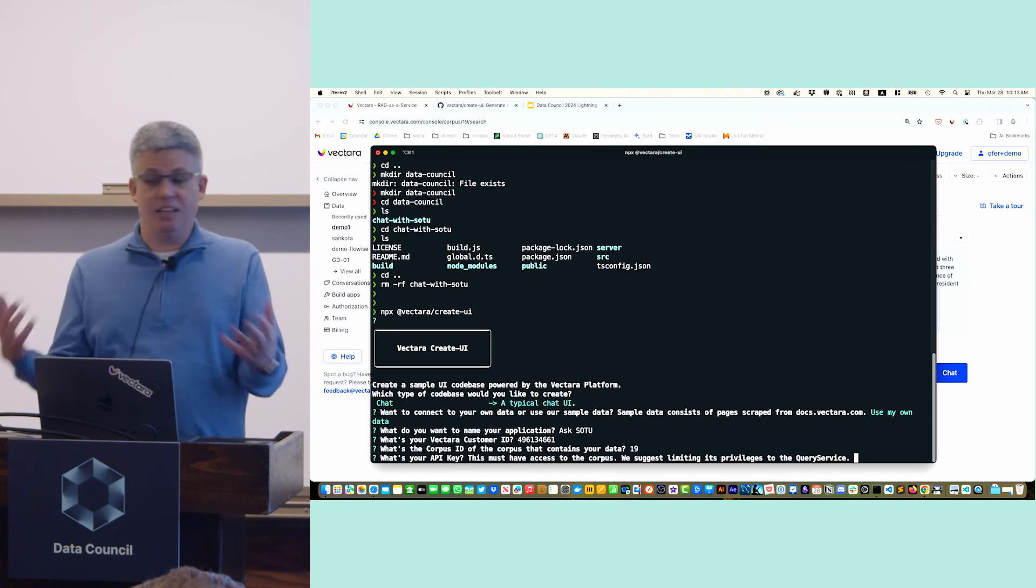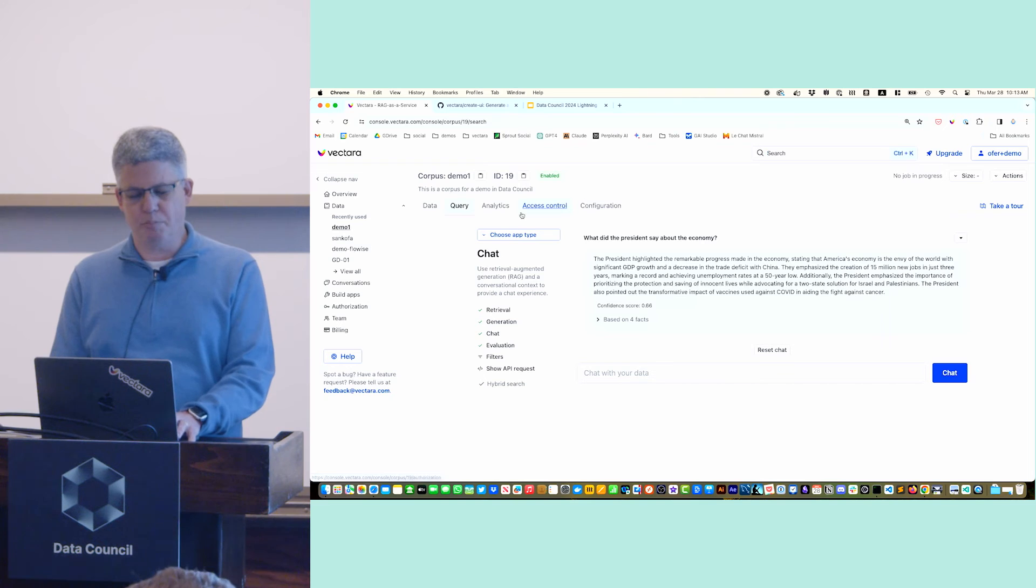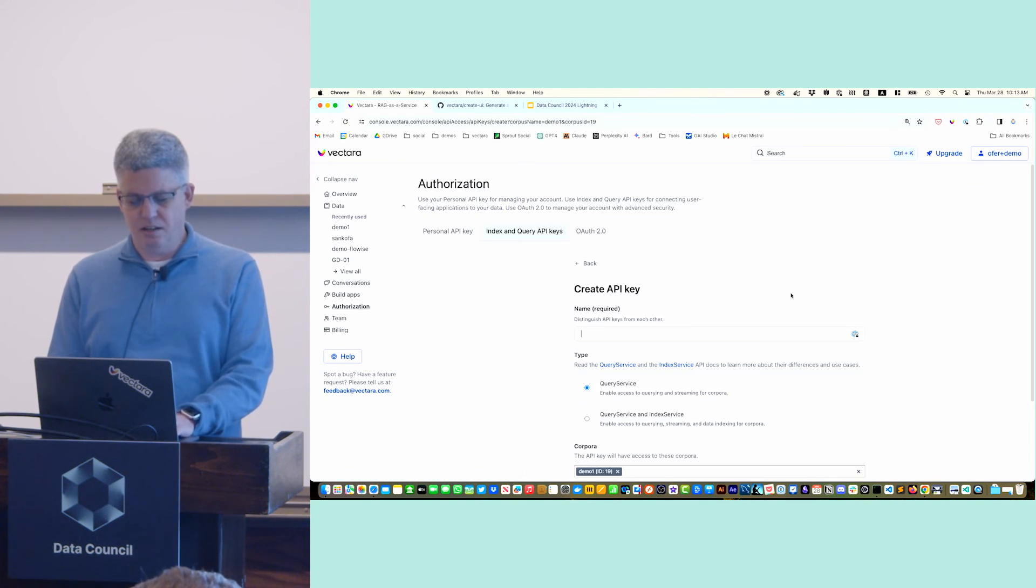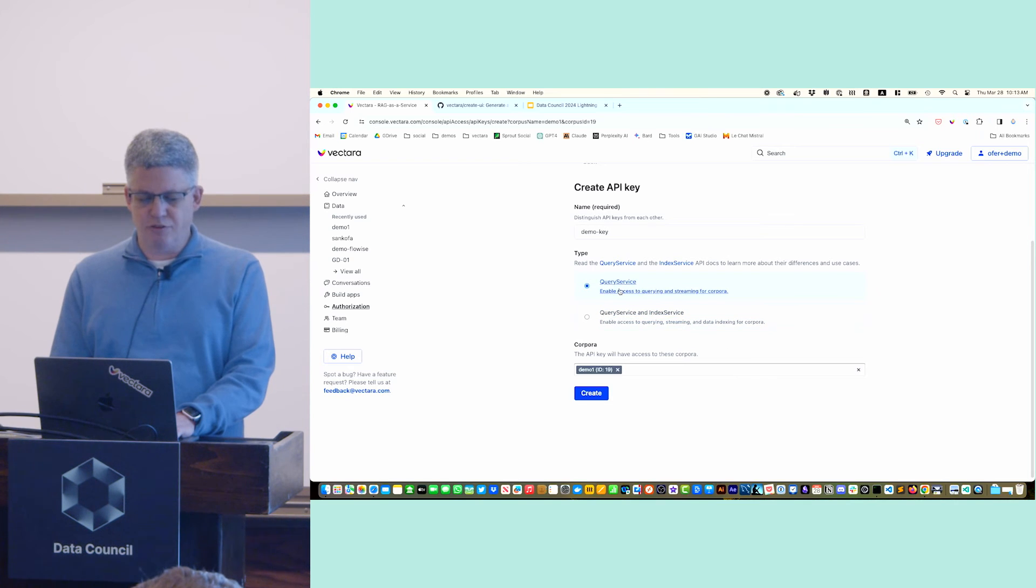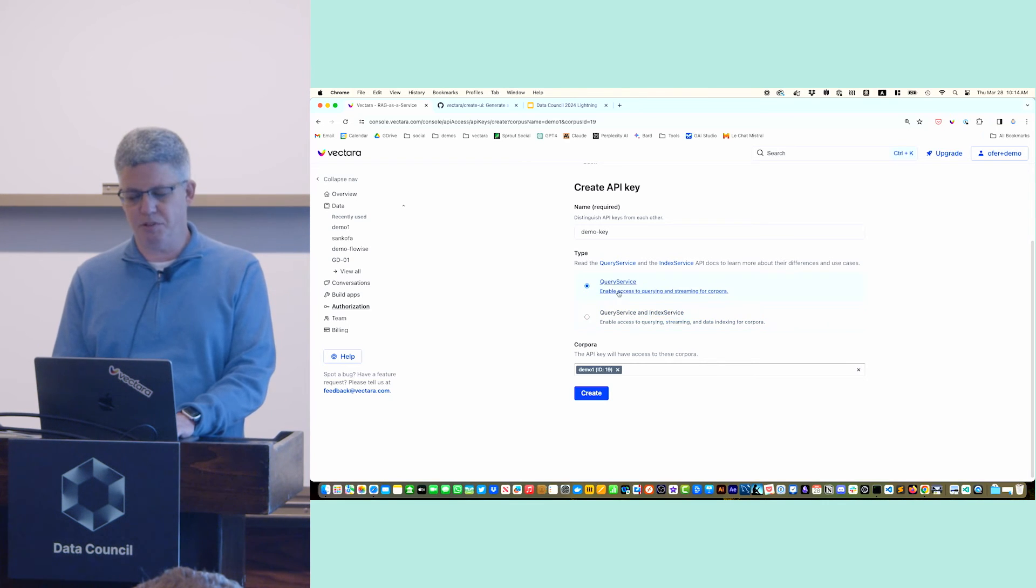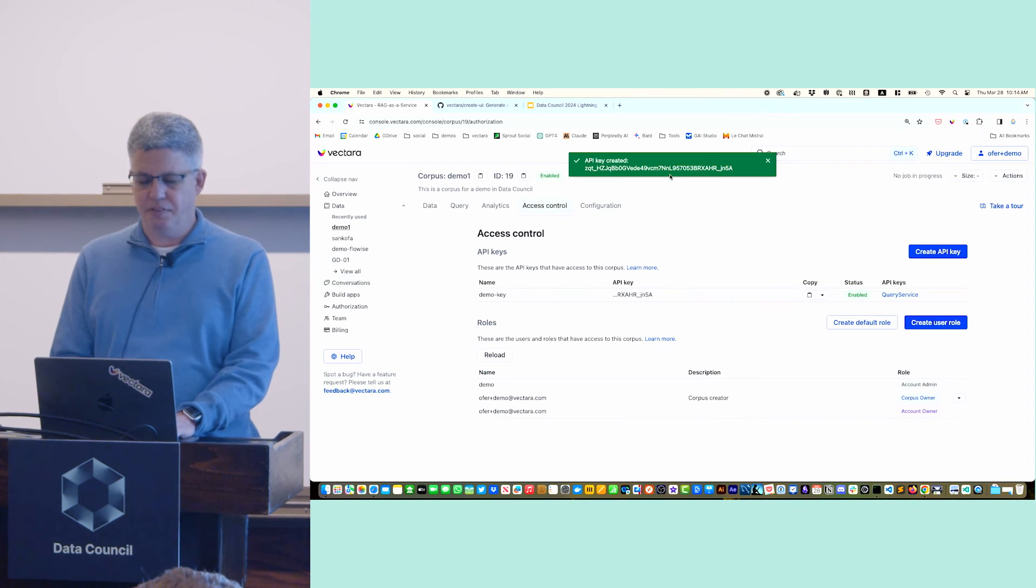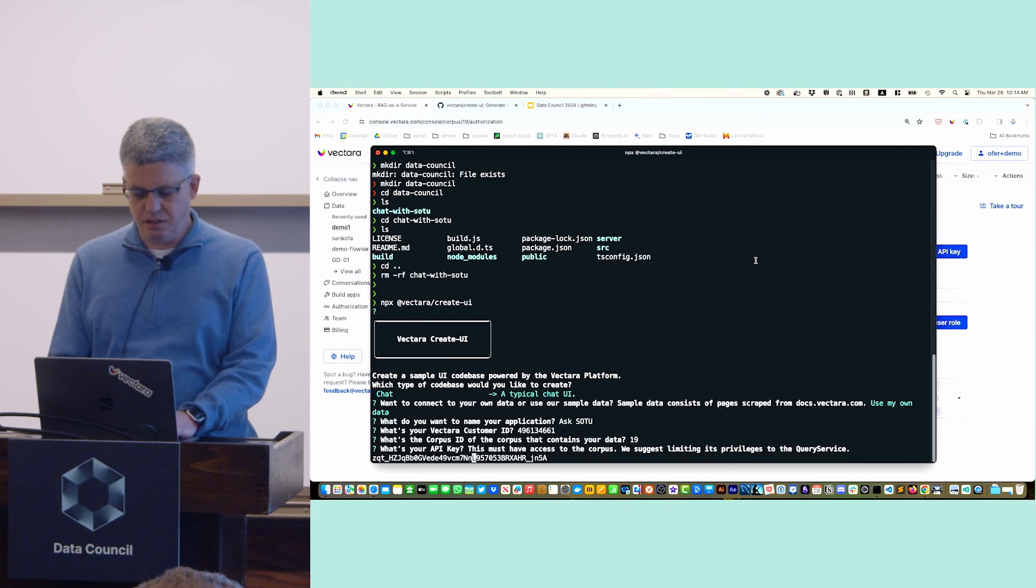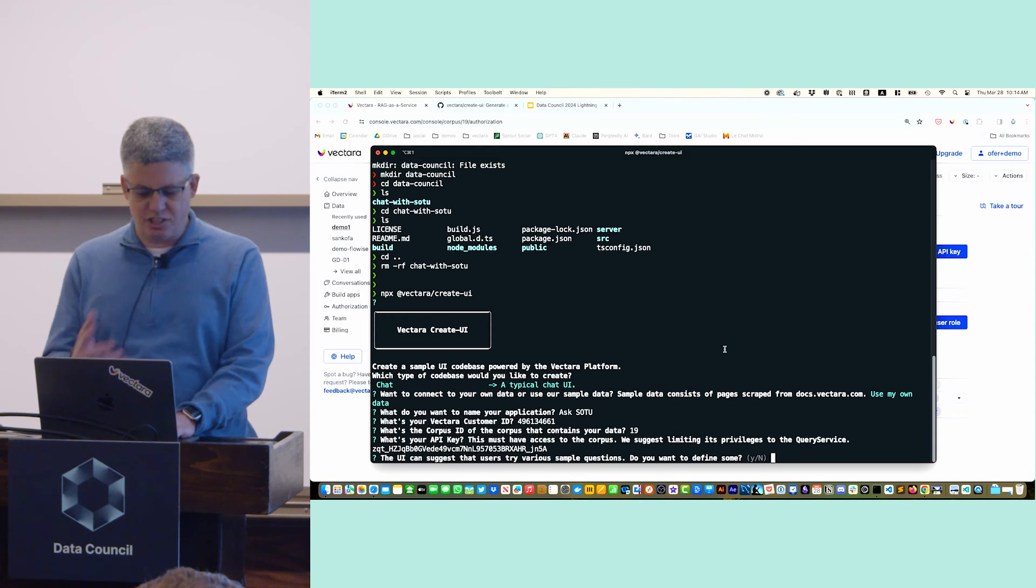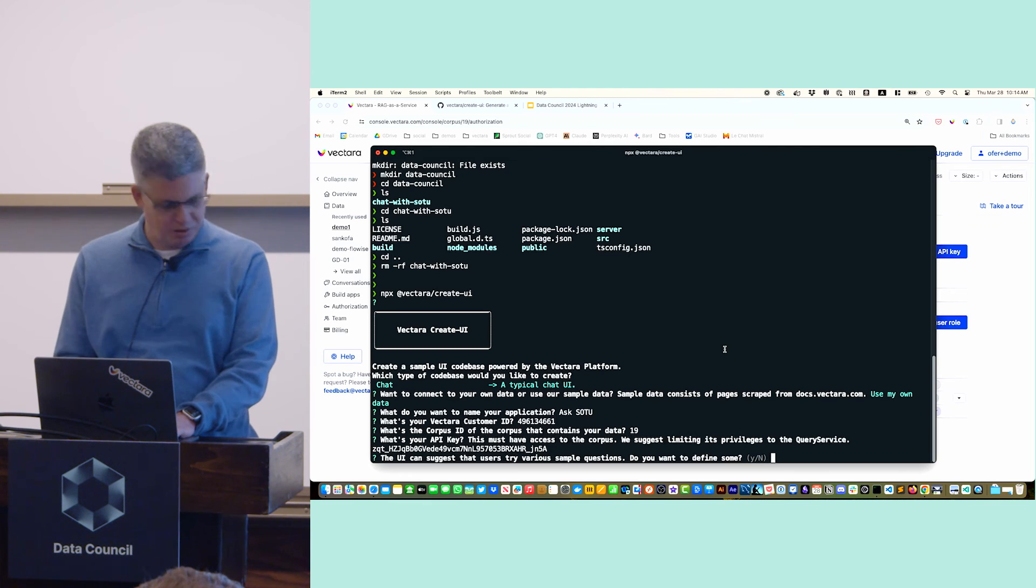Then I need an API key. The API key gives access to your account, to your Corpus. I'm going to go to my access control, create an API key, and I'll call it Demo Key. You can use one for just query or for indexing. In this case we're just using it for the chat bot, so query only. Create the key. Now I can copy this key. I'm going to put that in here. You can suggest a couple of sample questions to put in the UI. Just for time, I'm going to skip that piece.